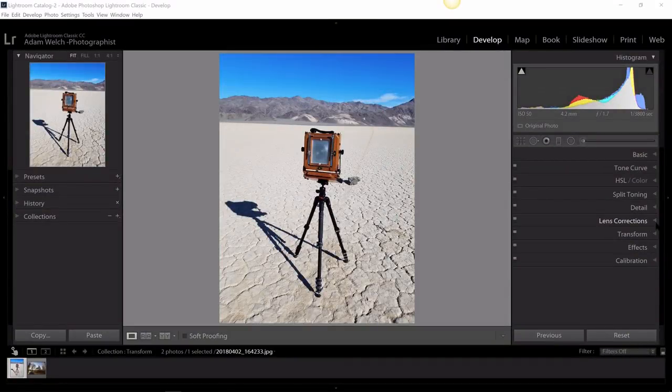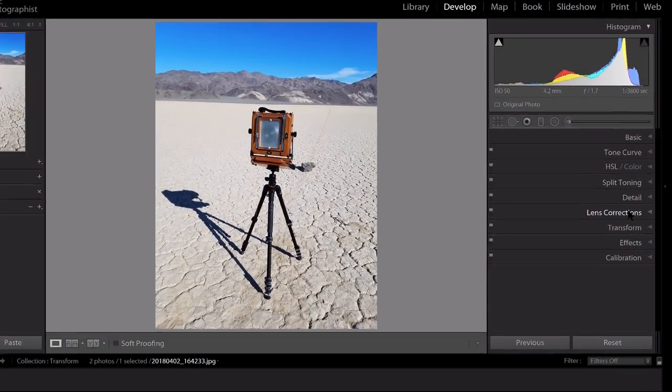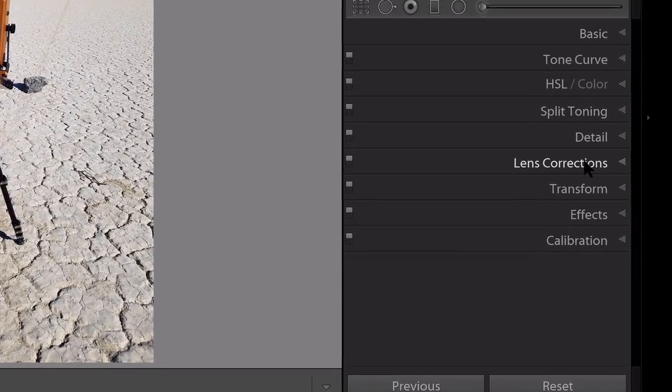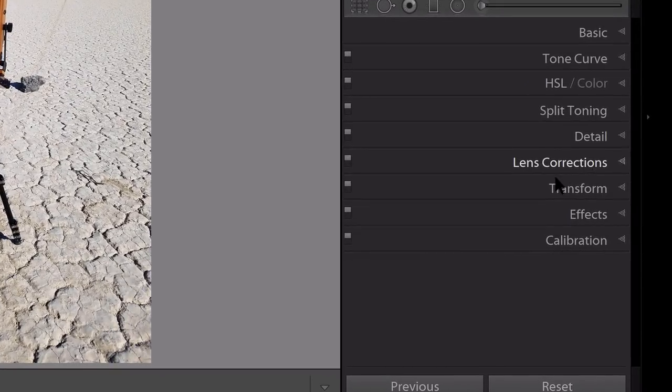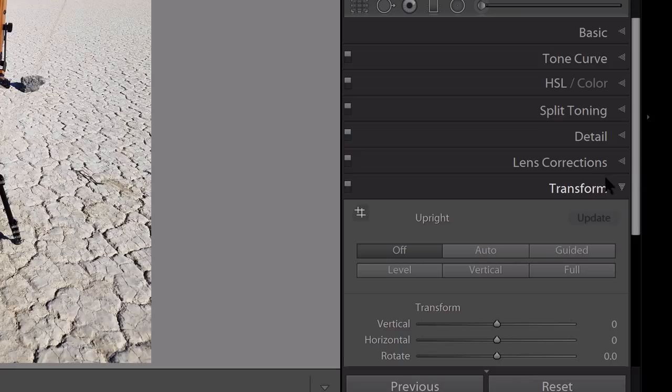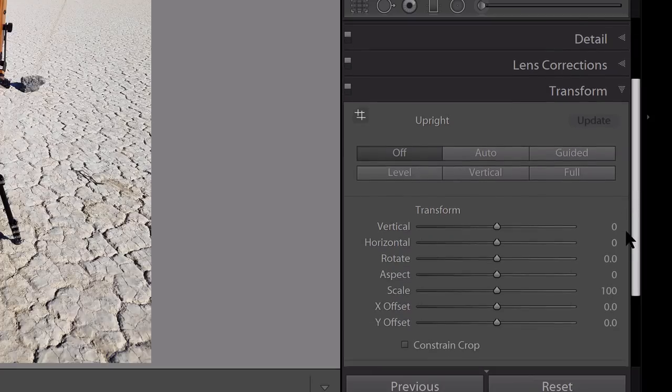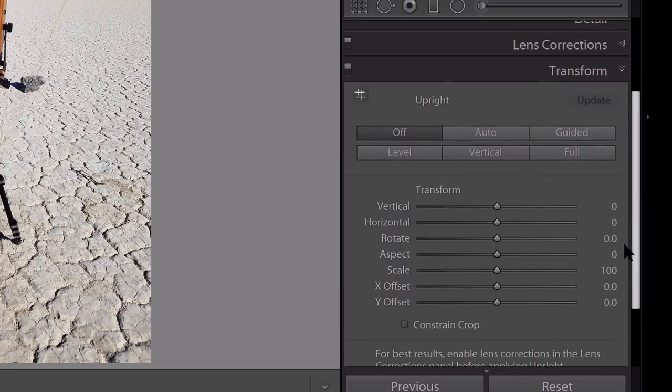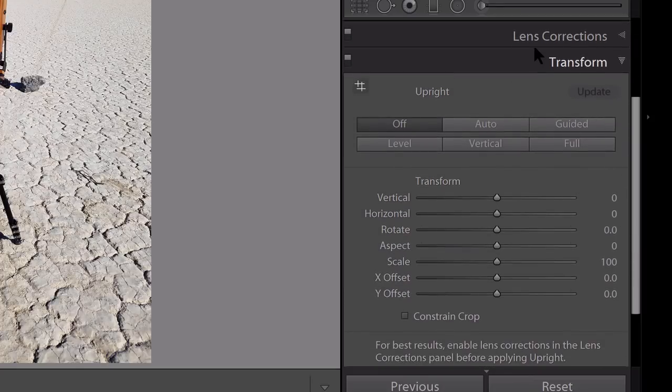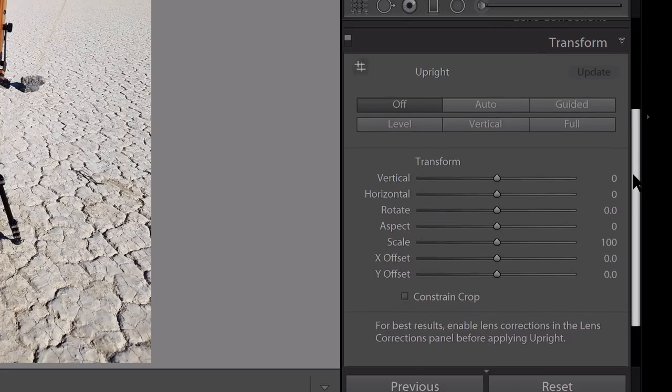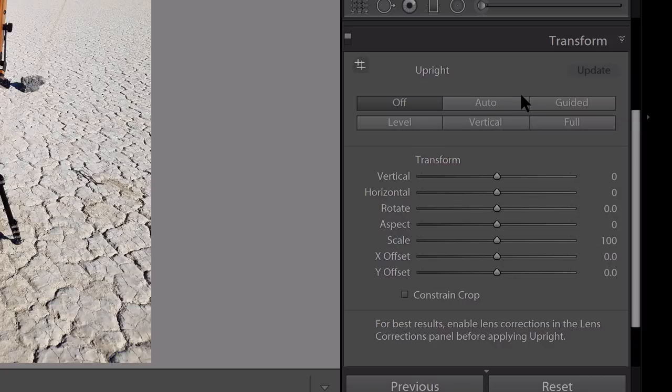A close cousin to the lens correction panel here in Lightroom Classic CC is the transform panel. This is something kind of new that came about in some of the later versions of Lightroom. It used to be the transform was included with the lens correction panel, and now it has its very own little dedicated panel here.